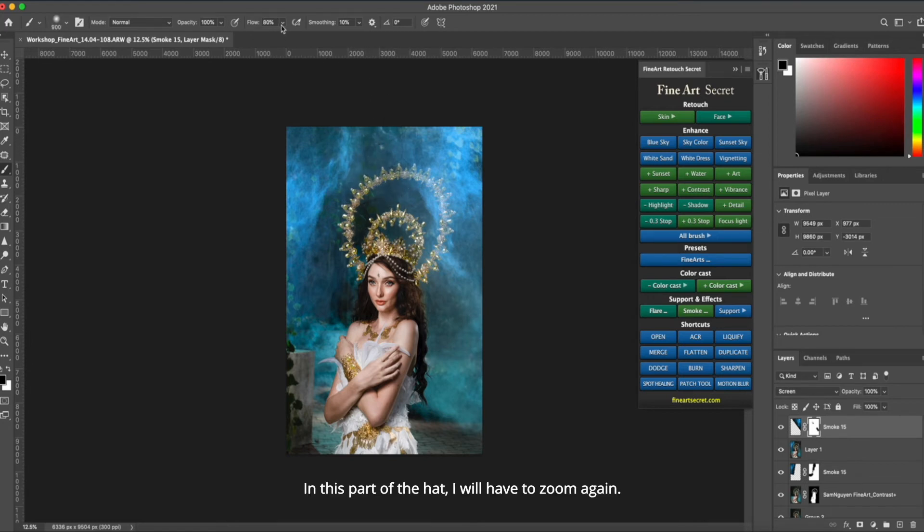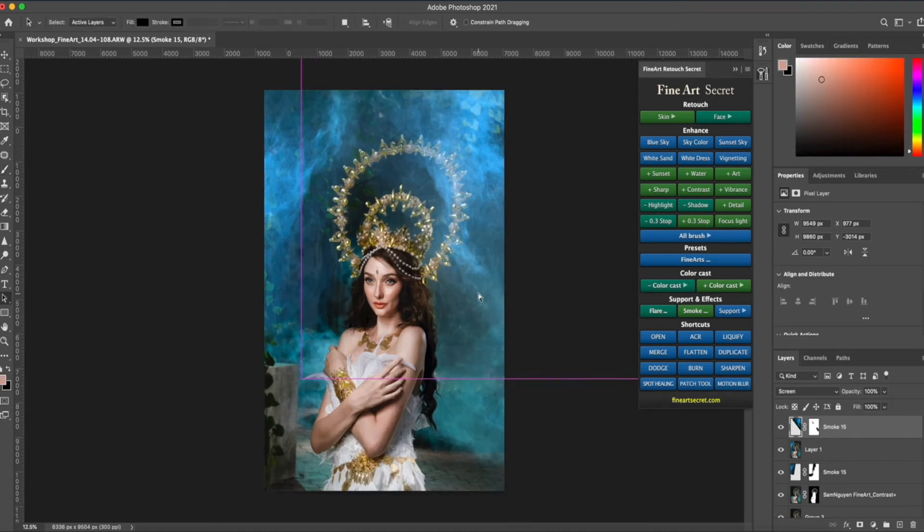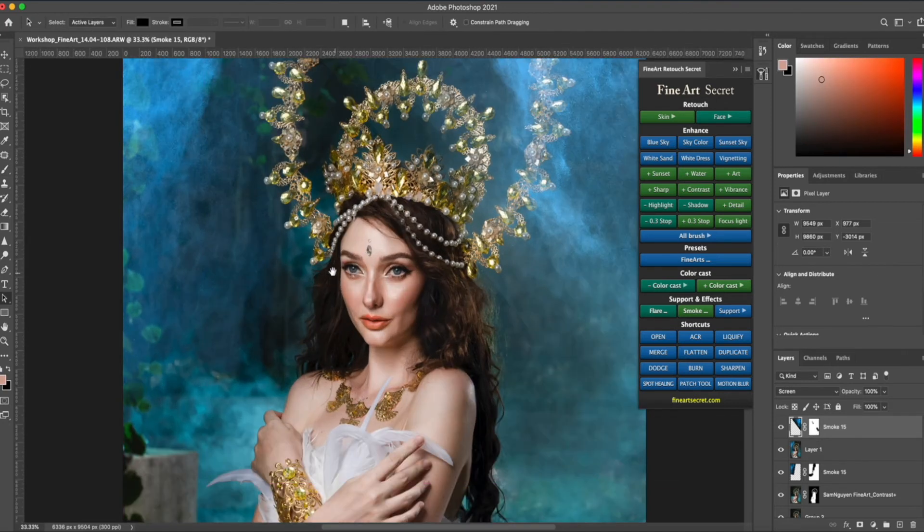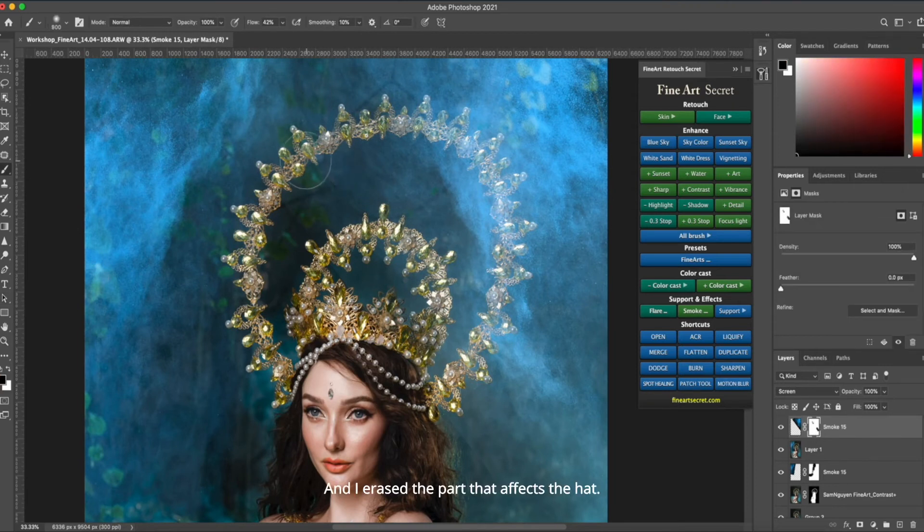In this part of the hat, I will have to zoom again. And I erased the part that affects the hat.